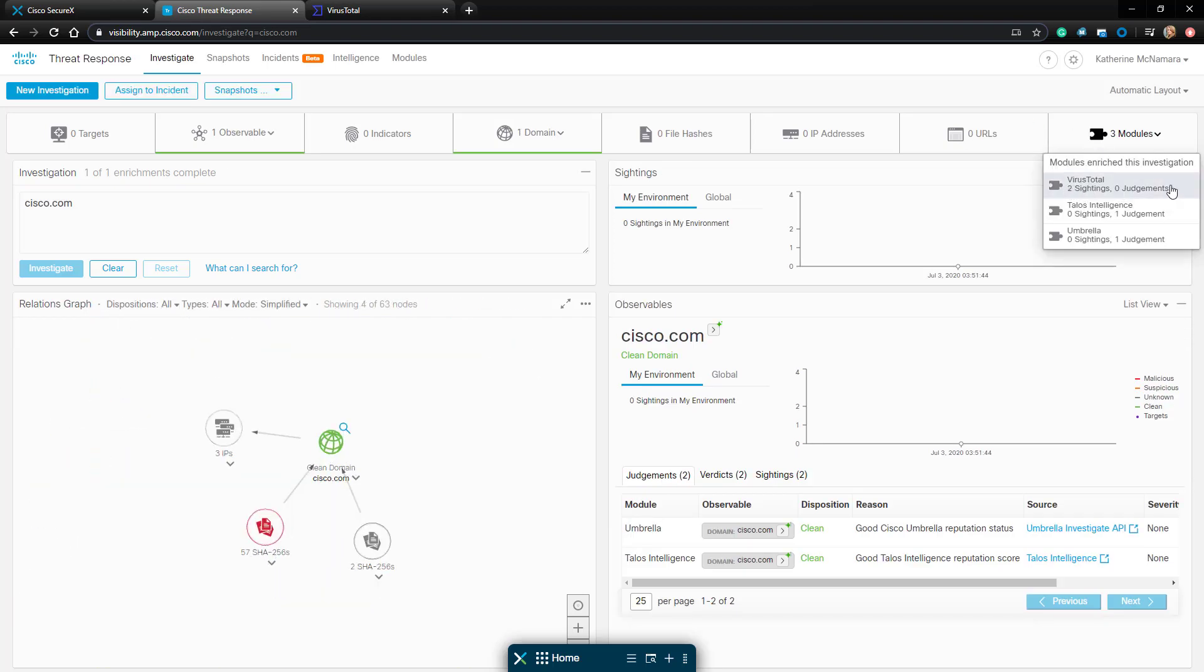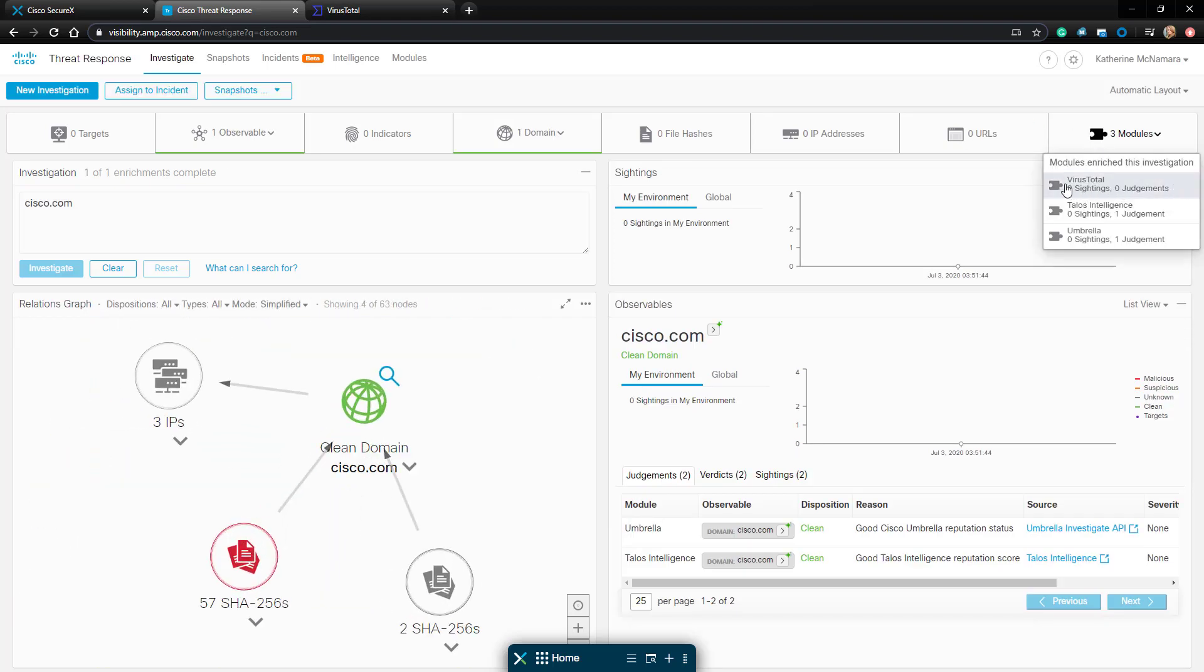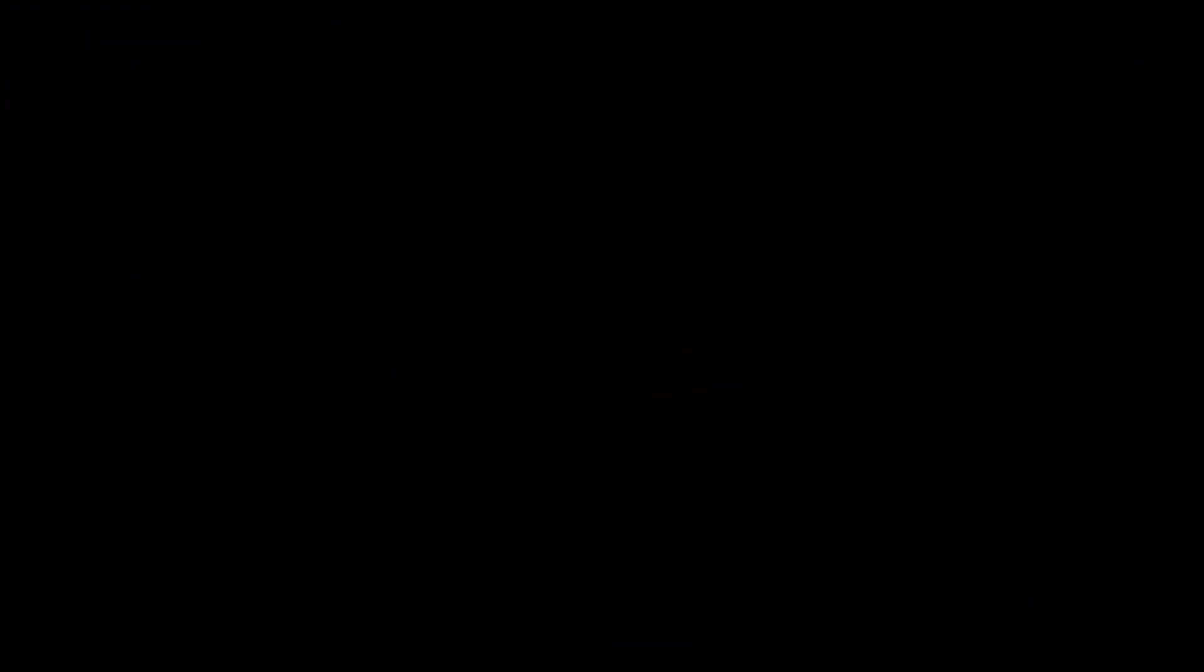With that, that brings us to the end of our configuration for the VirusTotal integration with SecureX. Thank you so much for tuning in.